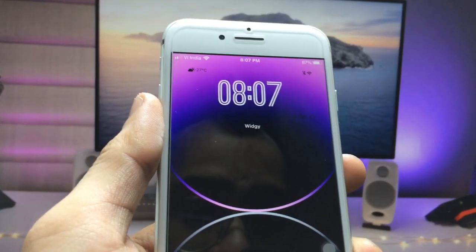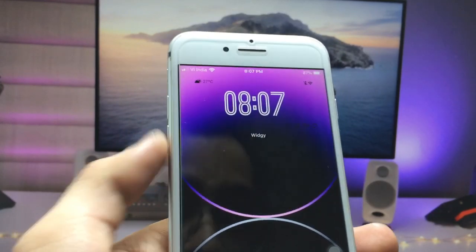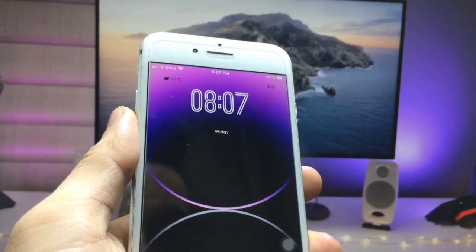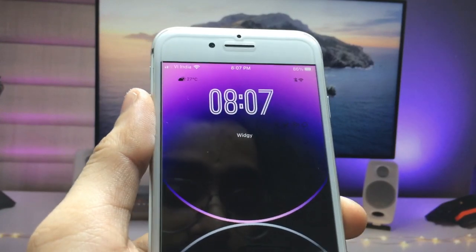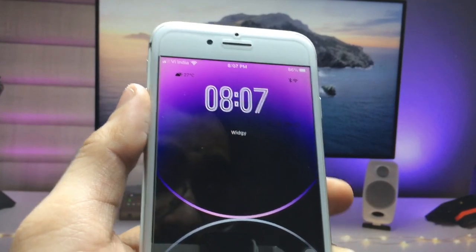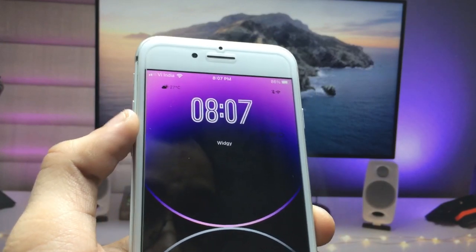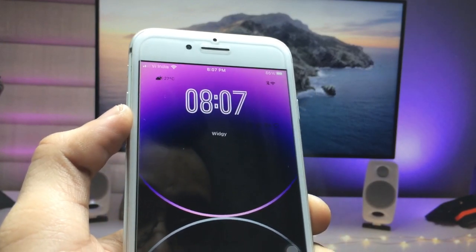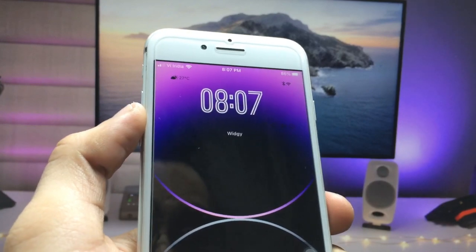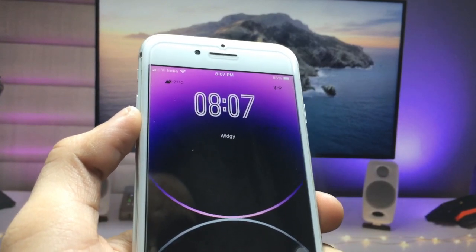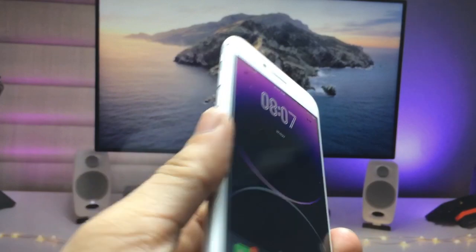Hi guys, welcome back to the channel with a new video. In this video I'm going to show you how we can get the iOS 16 like lock screen time widget on iPhone 7, iPhone 6s, and iPhone 6 models that are not currently running on iOS 16.